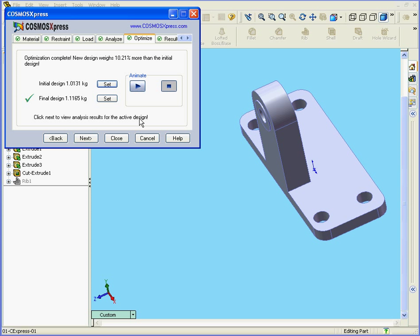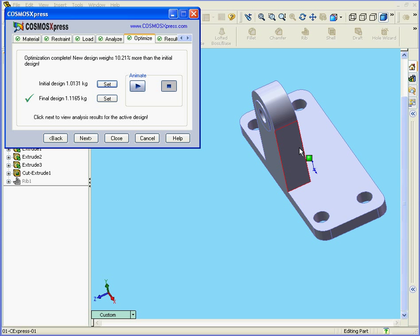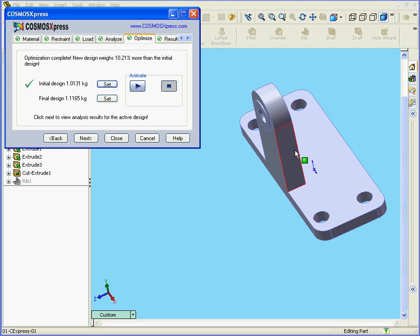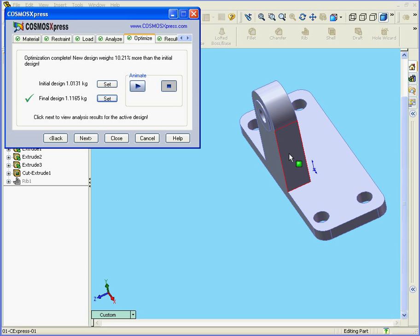The optimization is complete, and here are our results. The final design is about 10% heavier than our original design. The wall is a little thicker, as we can see. Press here to see the original. And there is the optimized thickness. Now, our model meets the 2.5 Factor of Safety requirement.